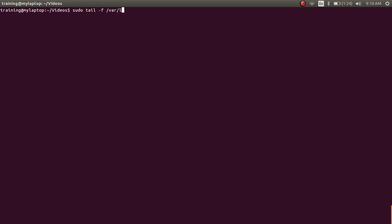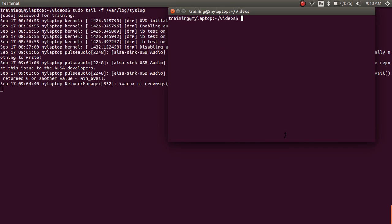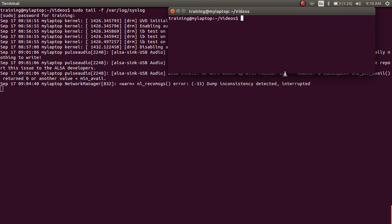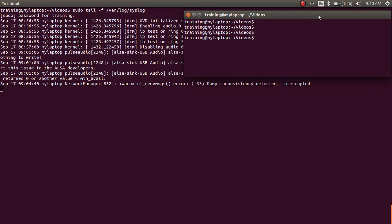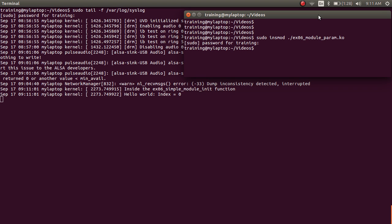I'll do a sudo tail -f /var/log/syslog and open another terminal. On the top right corner I have a terminal where I'm going to do insmod and all that, and in the background there's a terminal running the tail -f command on the syslog file. When I do sudo insmod of example06.ko, you see just one print — hello world index equals 0.